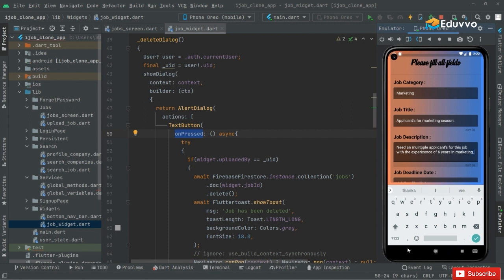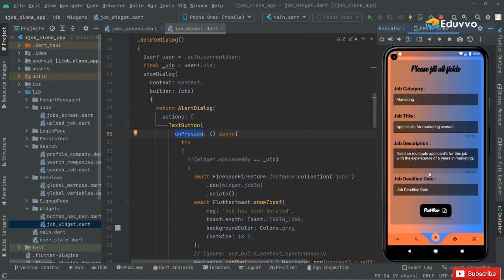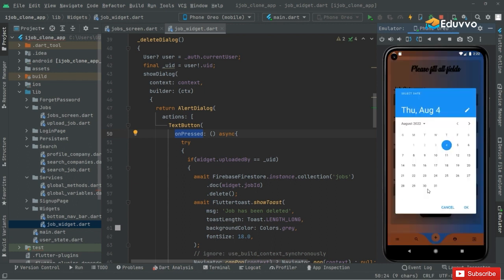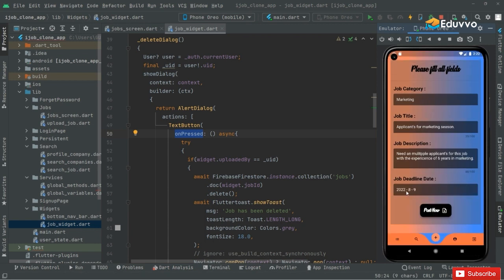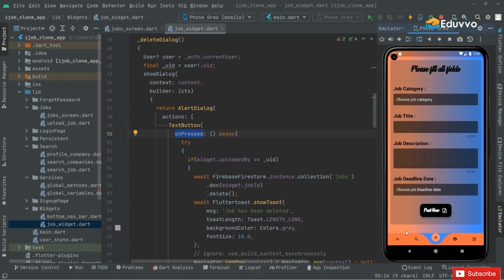That's fine, there's the description. Now we will simply choose the deadline date. I'll go with the 9th — click OK. As you can see, all the fields have been filled already, so just post it. Click on that — the doc has been uploaded as you can see right here.